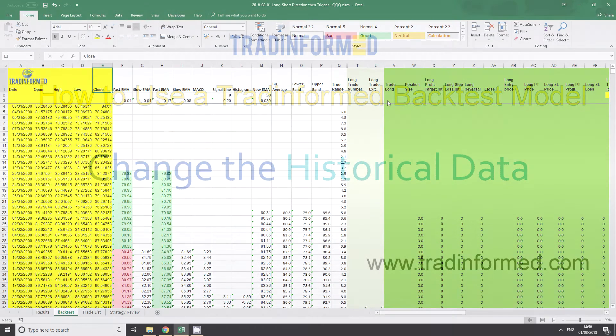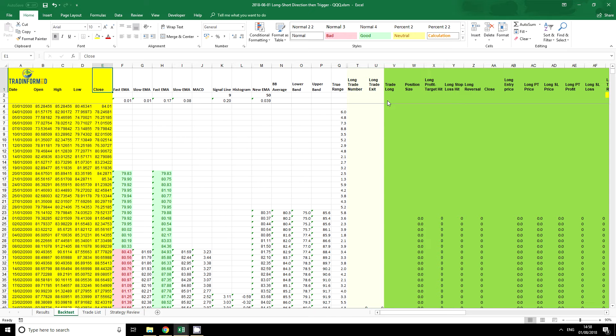The next skill to have when using a TradeInform backtest model is being able to change the historical data. Once you can do this, you will be able to change the market, change the time frame, and also the range of data being tested.